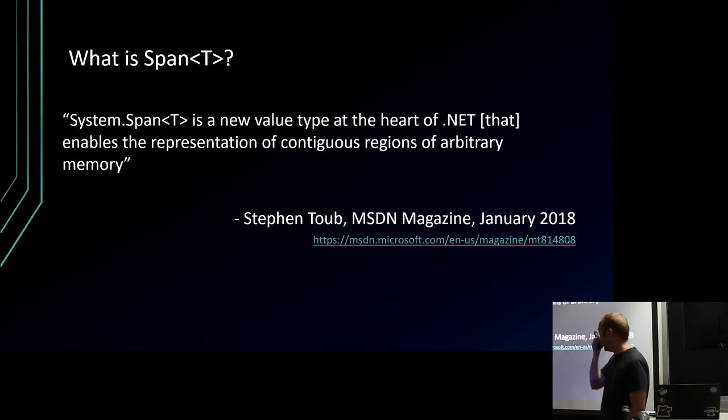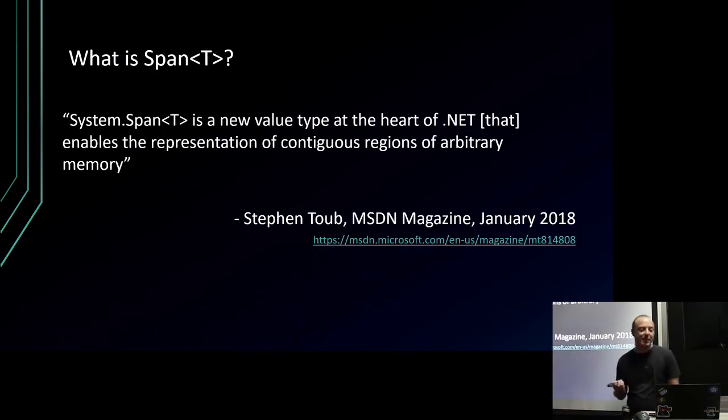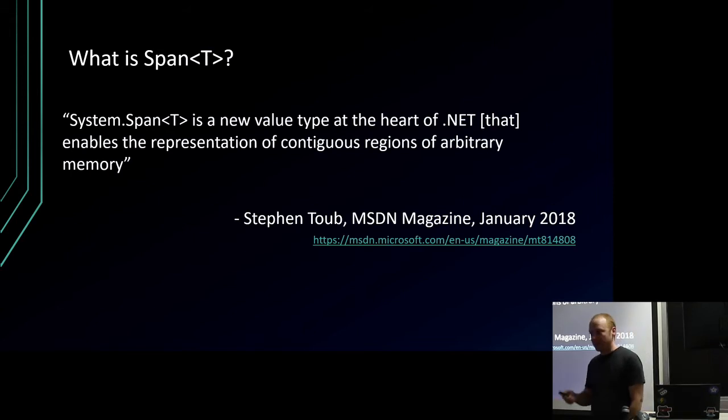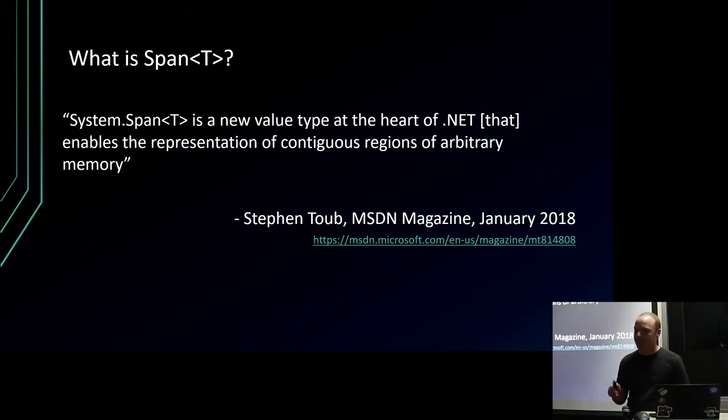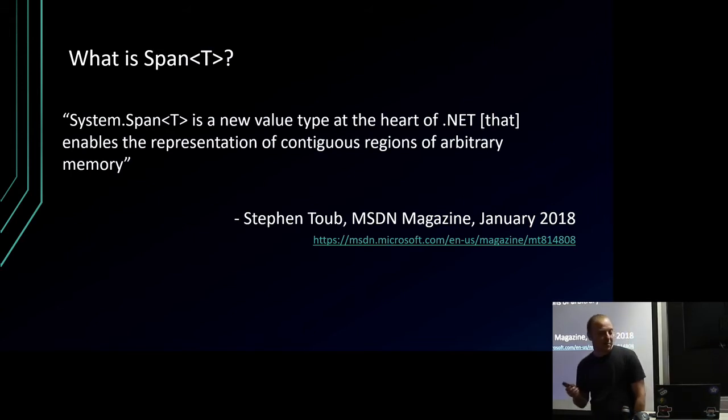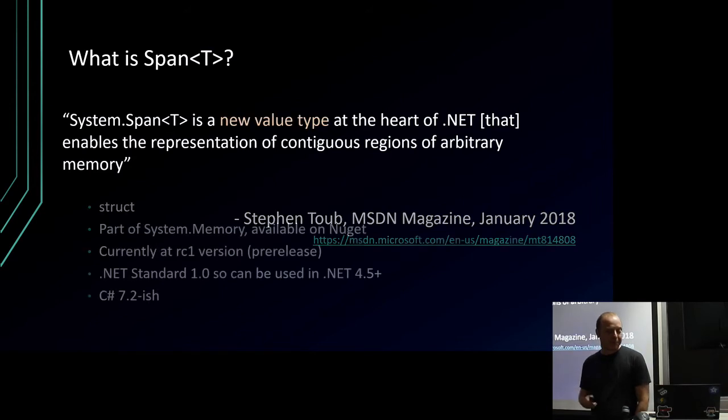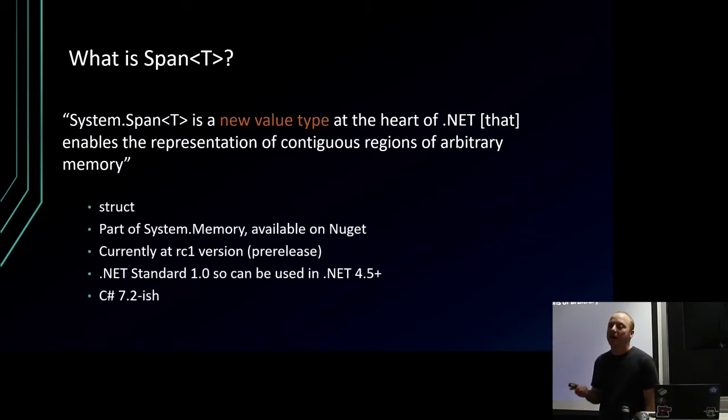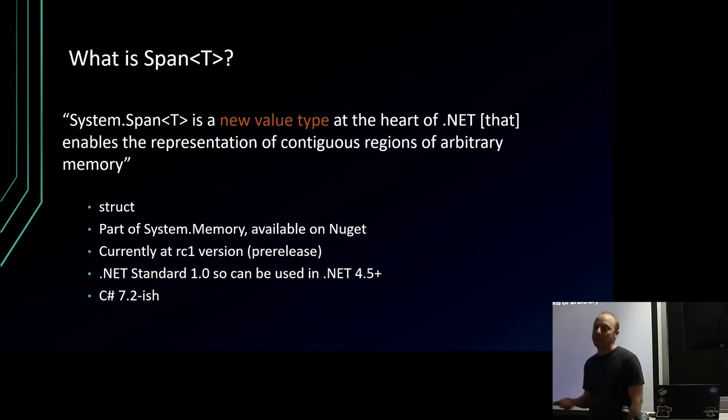So what is Span<T>? Span<T> is a new value type at the heart of .NET that enables representation of contiguous regions of arbitrary memory, which is very easy to follow and understand, but I'll explain it anyway. It's a new value type - value type, so it's a struct, that's what value type means.